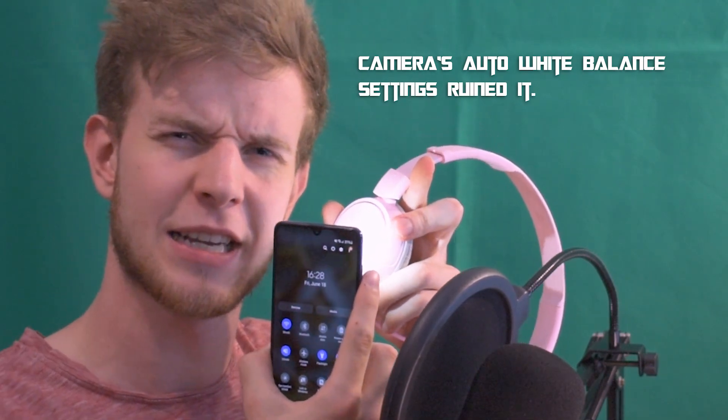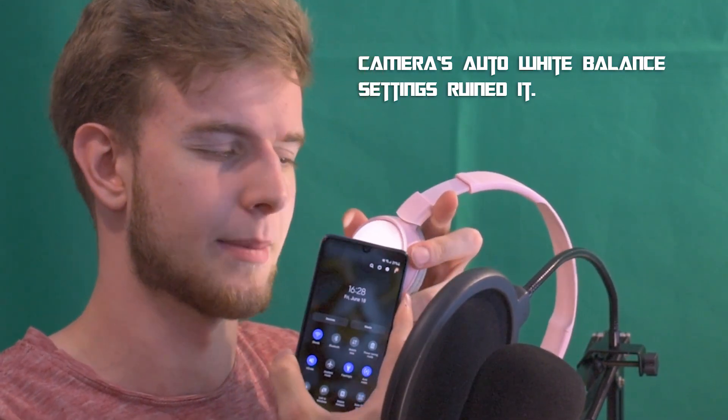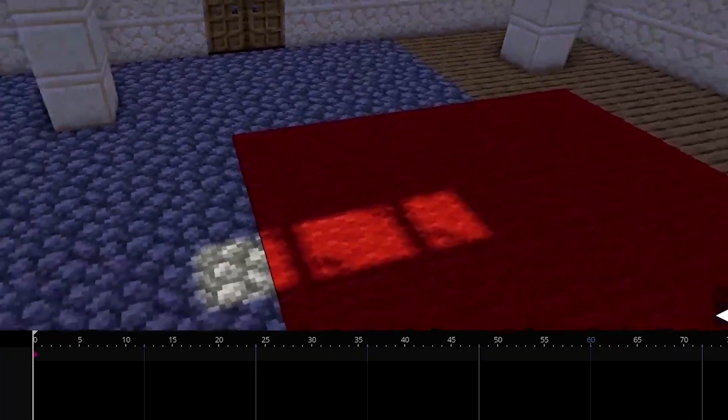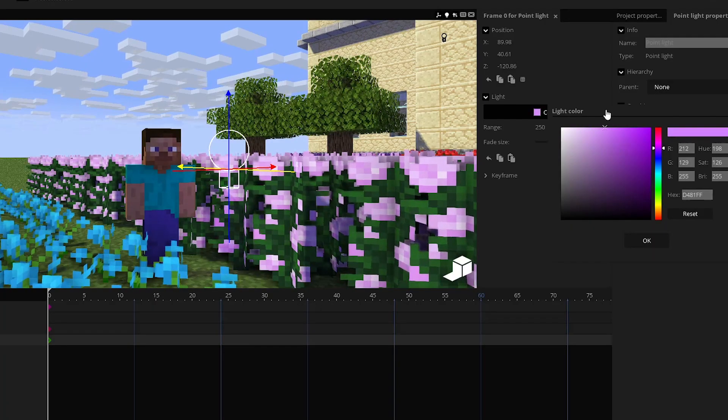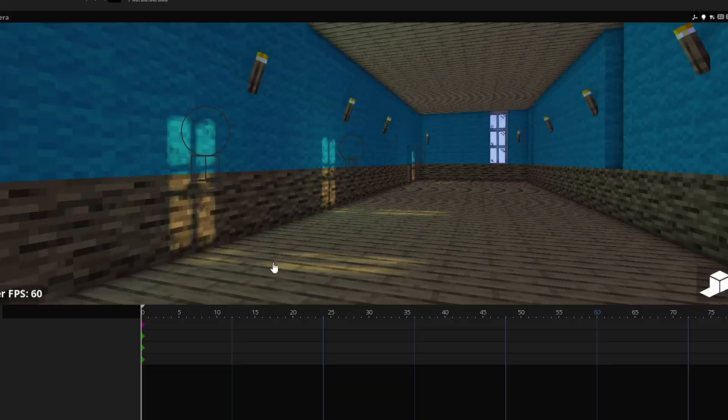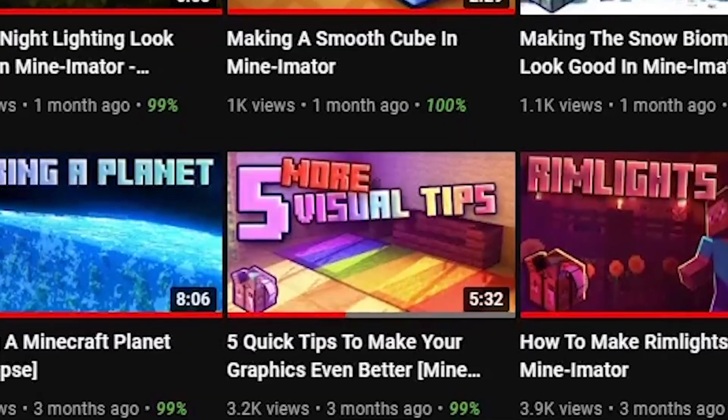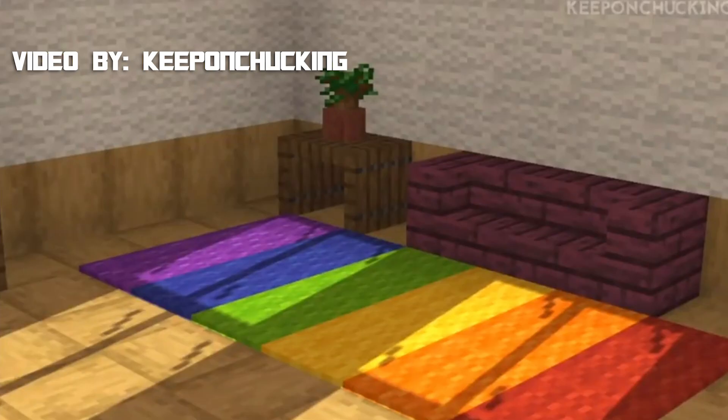And finally, tip number nine: light bounce. In the real world, if you shine a light onto a colorful object — like white light onto purple headphones — it's going to reflect that purple tone back onto nearby surfaces. Light scatters and bounces. So if you want to spice up your scene, add colorful lights near different colorful surfaces such as flowers, walls, or carpets. Keep On Chucking went into detail on this with a really pretty example, so I recommend you check out his channel — the link is in the description.